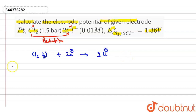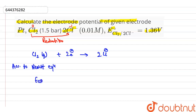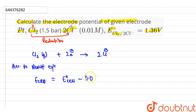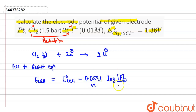And according to the Nernst equation, E cell is equal to E° cell minus 0.0591 divided by N, multiplied by log of the concentration of product divided by the concentration of reactant.